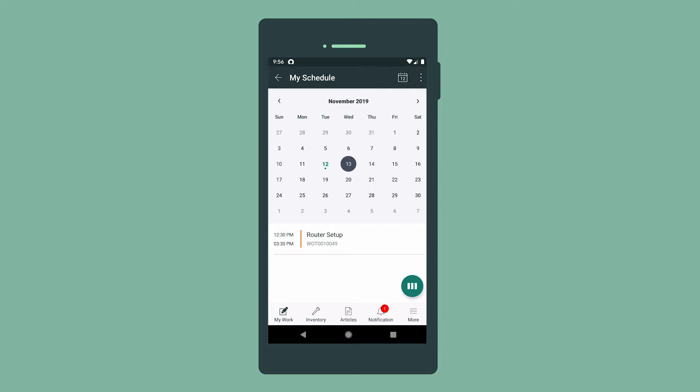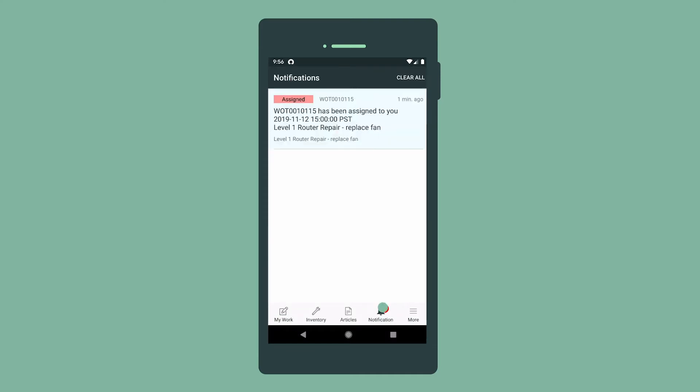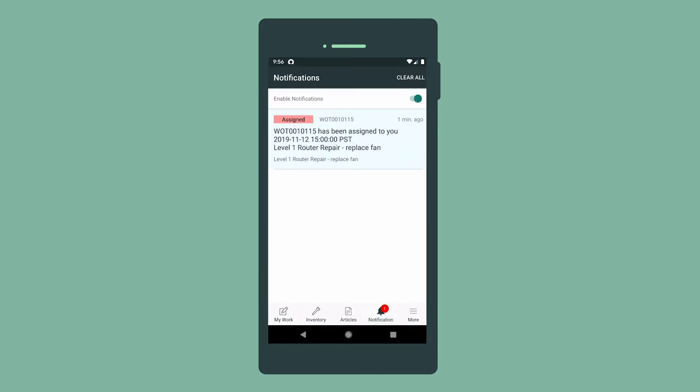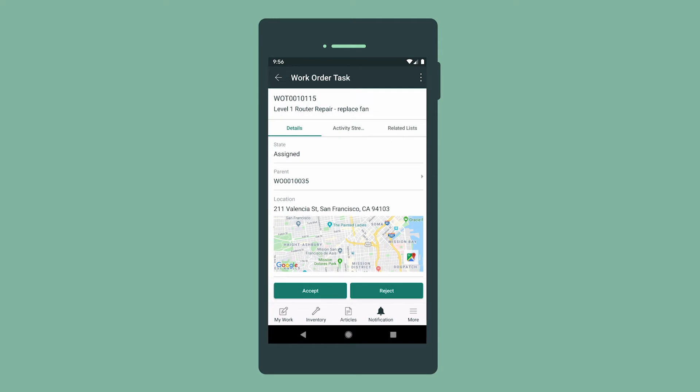We receive a notification that a new task is in our queue. We can swipe down to view and access it or view it here in the notifications list. We can click on the record to open it.